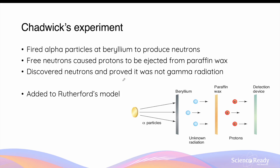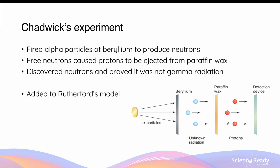In Chadwick's experiment, he fired alpha particles at a block of beryllium to produce neutrons, which when further projected onto a block of paraffin wax caused protons to be ejected from the paraffin wax. Chadwick analyzed the kinetic energy and momentum of these particles, and by applying the law of conservation of energy as well as momentum, he was able to deduce that these neutrons were in fact particles and not radiation. He also found that the mass of the neutron was slightly greater than that of the proton. Chadwick's discovery of the neutron was significant as it added to Rutherford's pre-existing model, as we now know the nucleus is comprised of both the proton and the neutron.